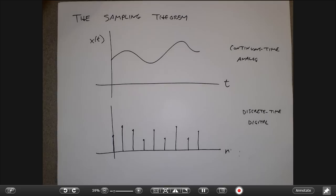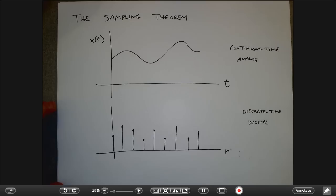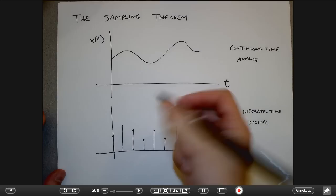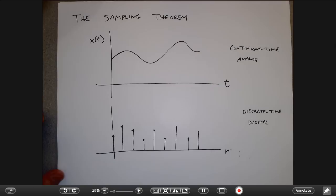Sampling is an x-axis issue — a time domain axis issue. There's also an issue on the y-axis called quantization. The idea is that I may not get infinite resolution in the heights that signal values can be. I'm also limited by a chopped-up version of the y-axis and have to round to the nearest value. That's called quantization.